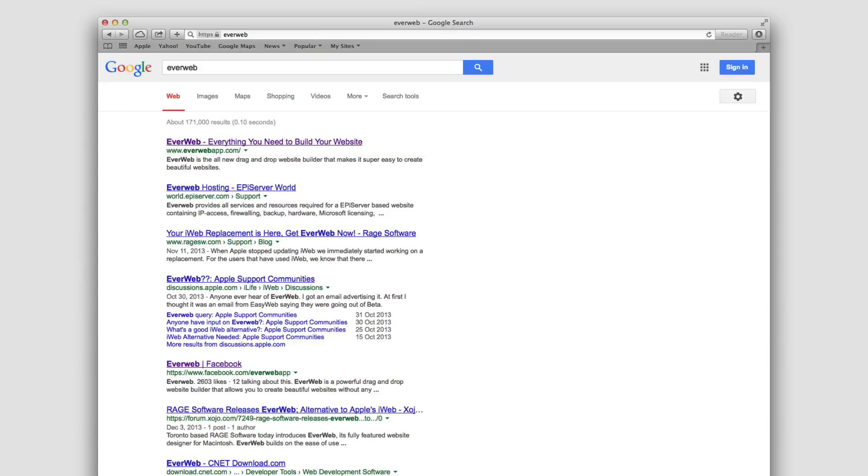Search engines are able to determine how often a link appears in the results and how often a user clicks, so it is important to not only appear in the search result, but also get users to click on your website.